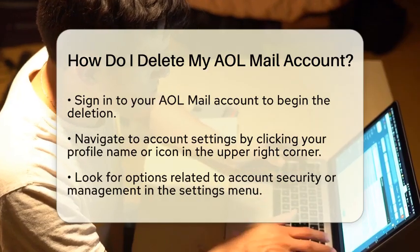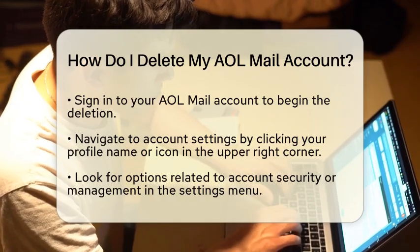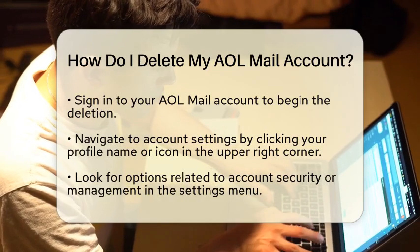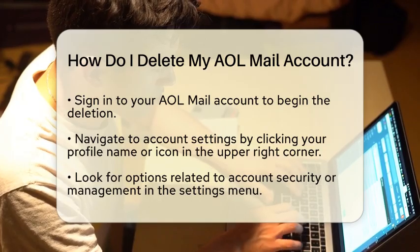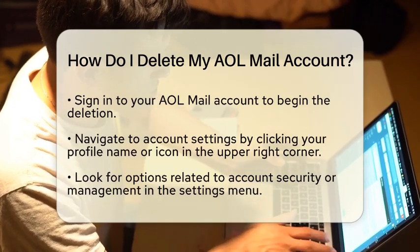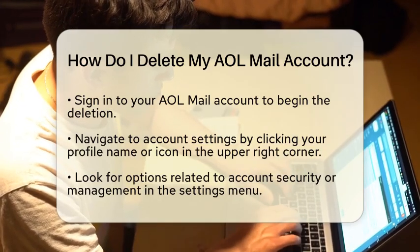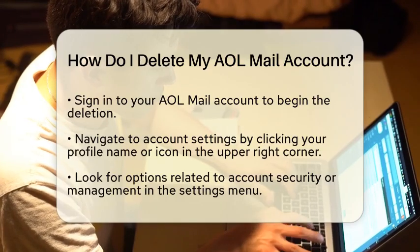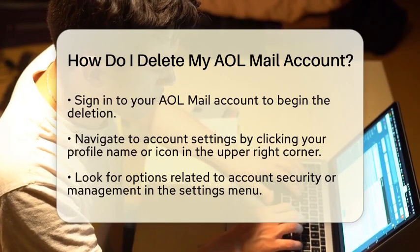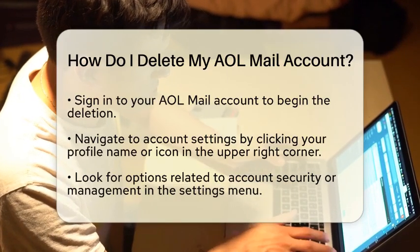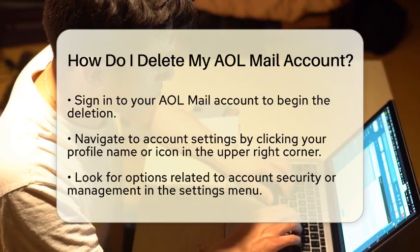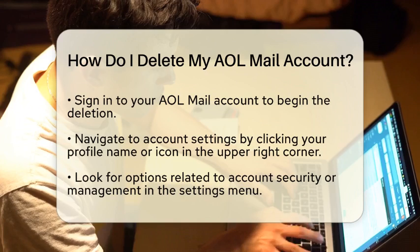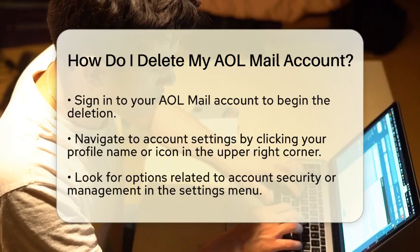To begin the deletion process, you will need to sign in to your AOL Mail account. Once you are logged in, navigate to the account settings. This can typically be found by clicking on your profile name or icon, usually located in the upper right corner of the screen.